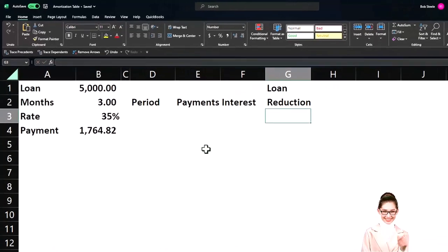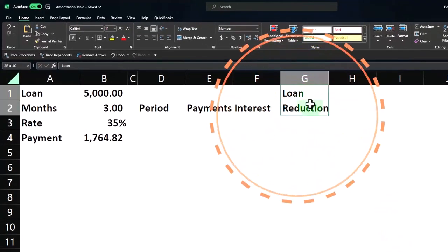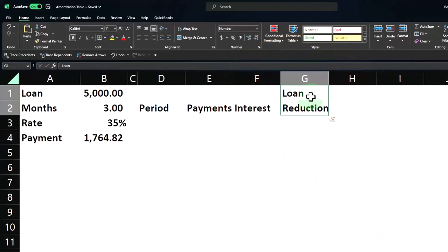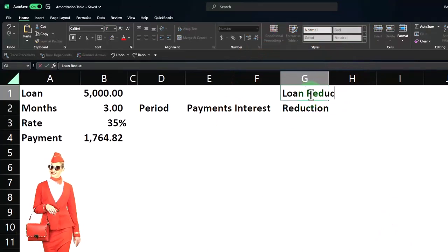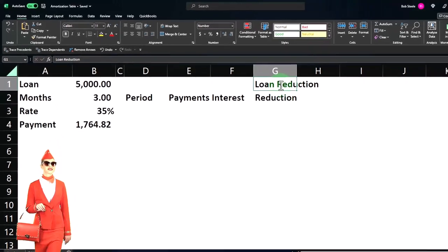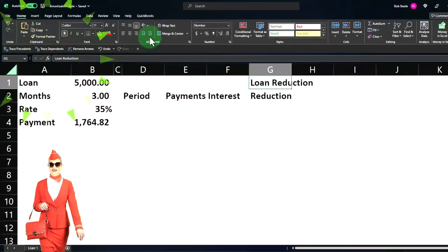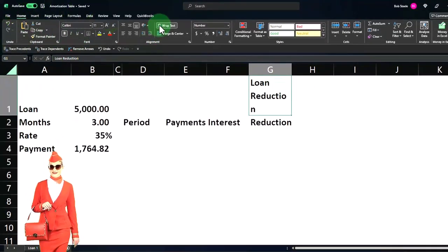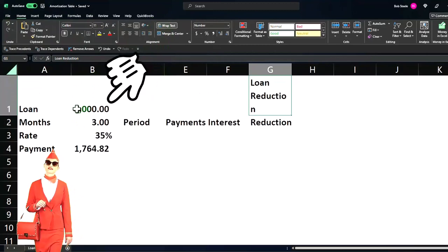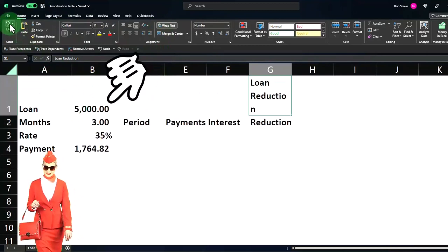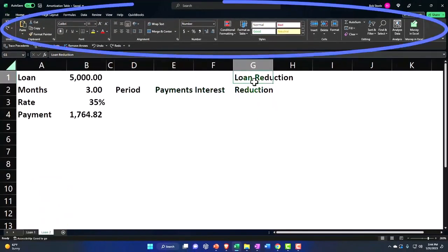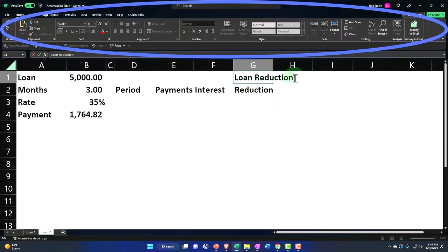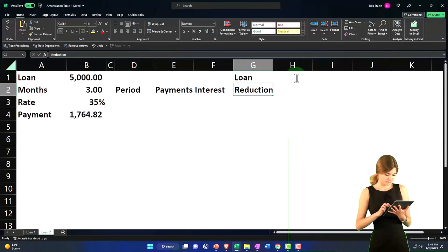Notice that I decided to put my header on two lines instead of doing something like loan reduction, which you could do and wrap the text from the Home tab alignment. But that kind of messes everything up to the side, so I don't like doing that unless I'm making a table out of it. I'll just break it out into however many lines I think it needs and then make it look like a header with formatting.